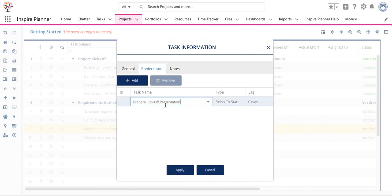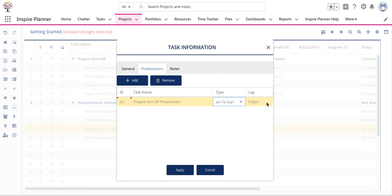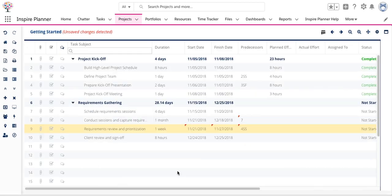So you just choose the task, choose a type. If you double-click here, you'll be able to choose that type. And then you can also set a lag time if you need to. Then just click apply and it adds that predecessor for you.